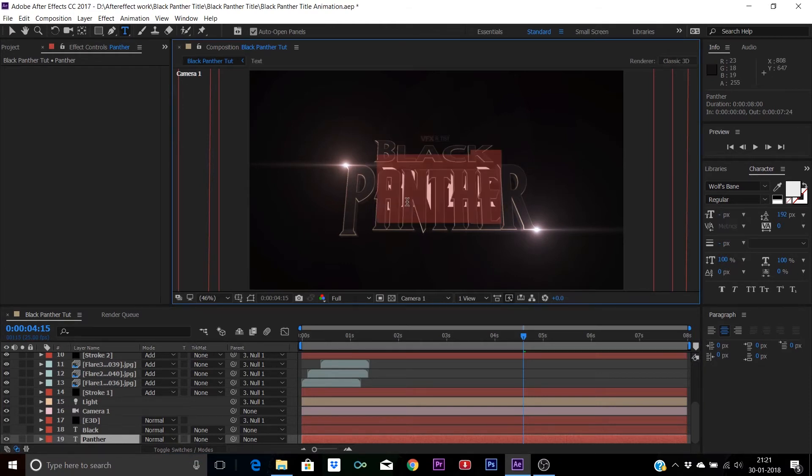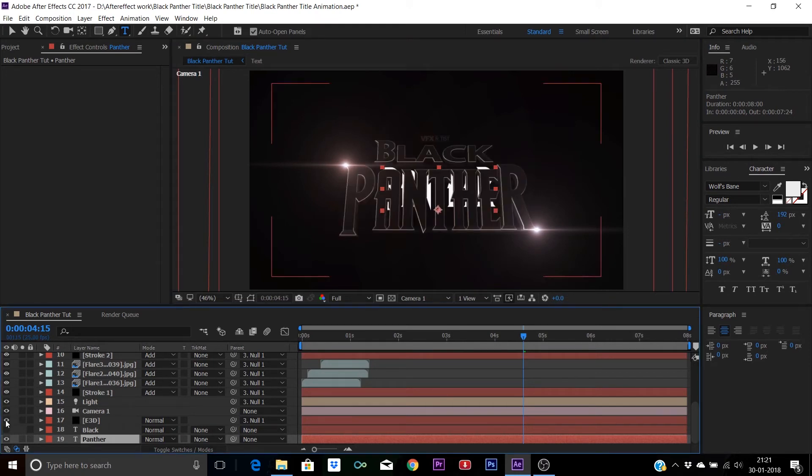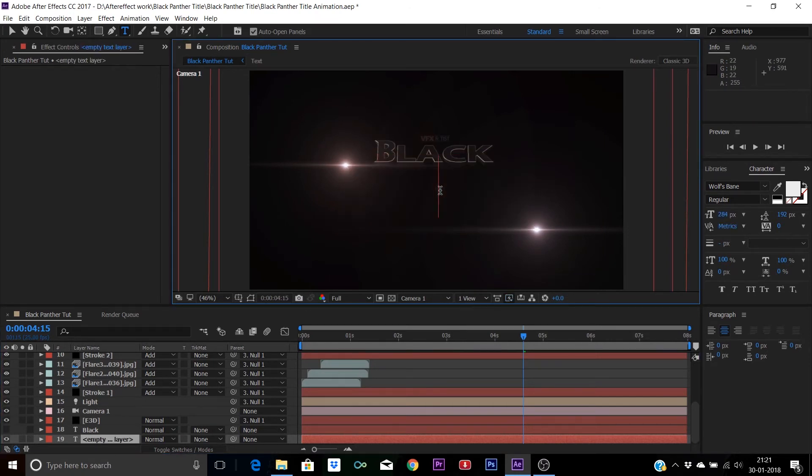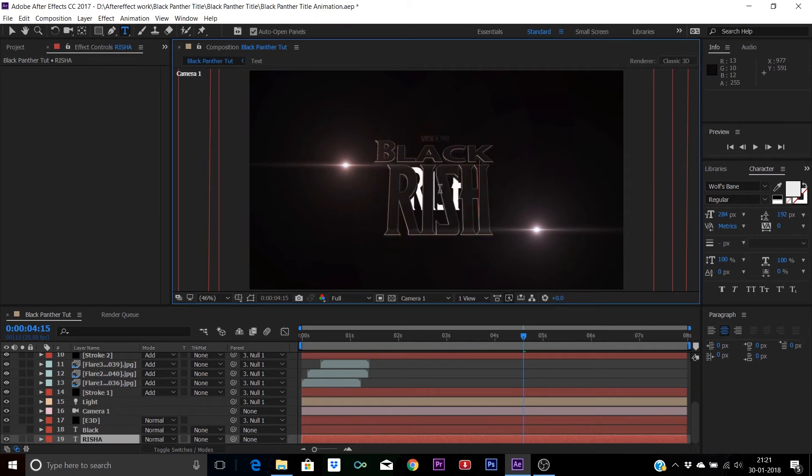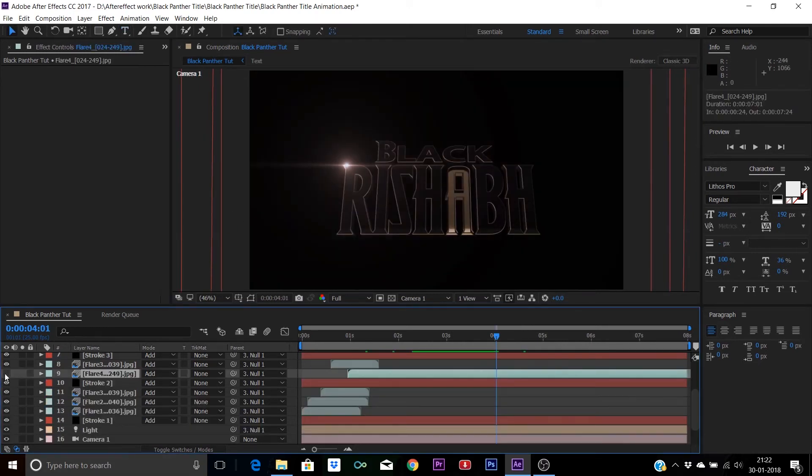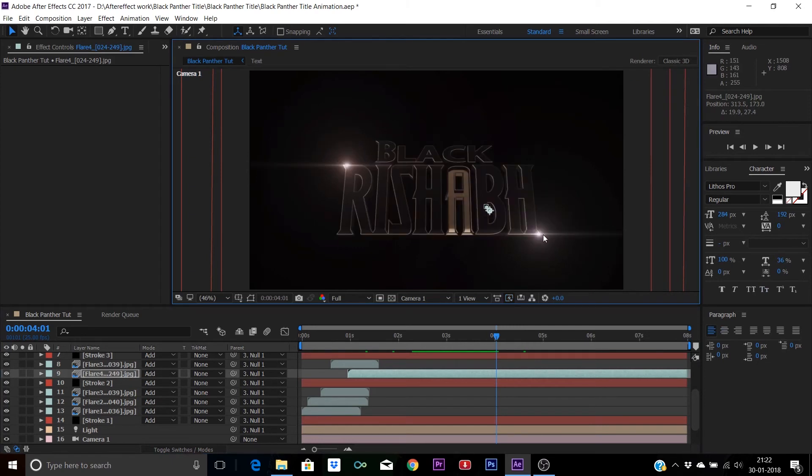Let me show you by unhiding this Element 3D layer. Now you can erase it and type whatever you want. Reposition the layers according to the spacing and as it is all parented to the null, it will move along with the text.